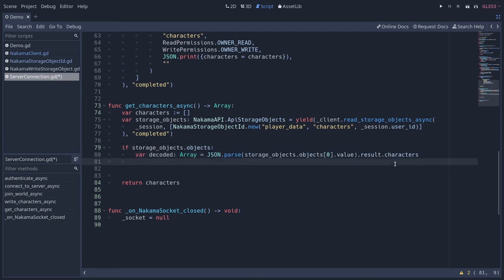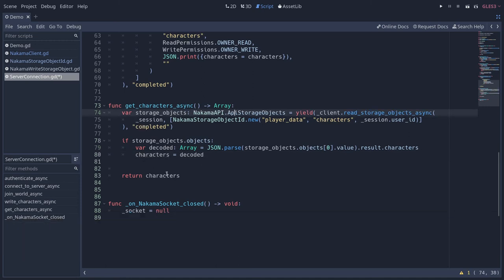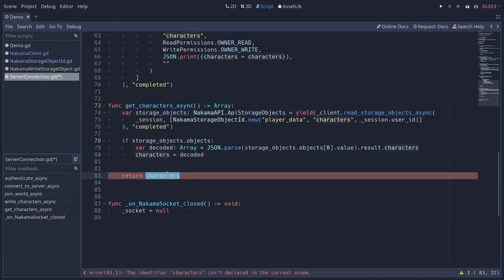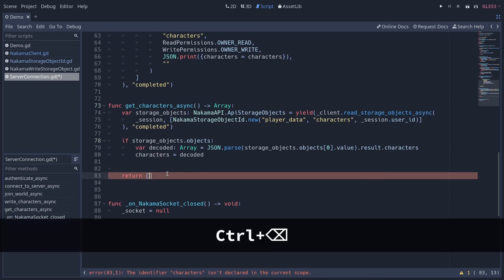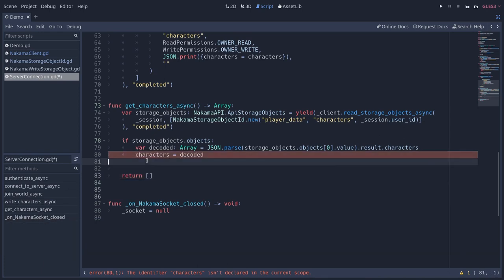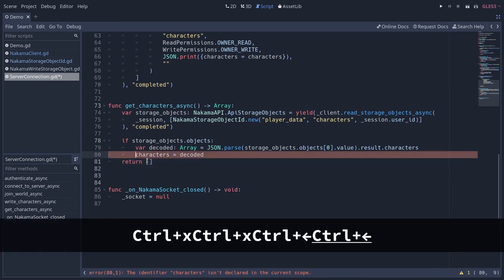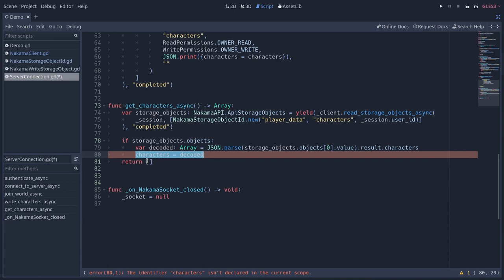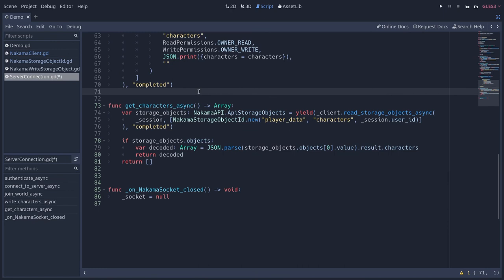So then we can say characters equals decoded. Depending on how you want to write the function, you can return early on the first line. If we reach the end of the function we return an empty array, and if we have storage objects we return the decoded variable. With that, we can write data to the server and retrieve it.